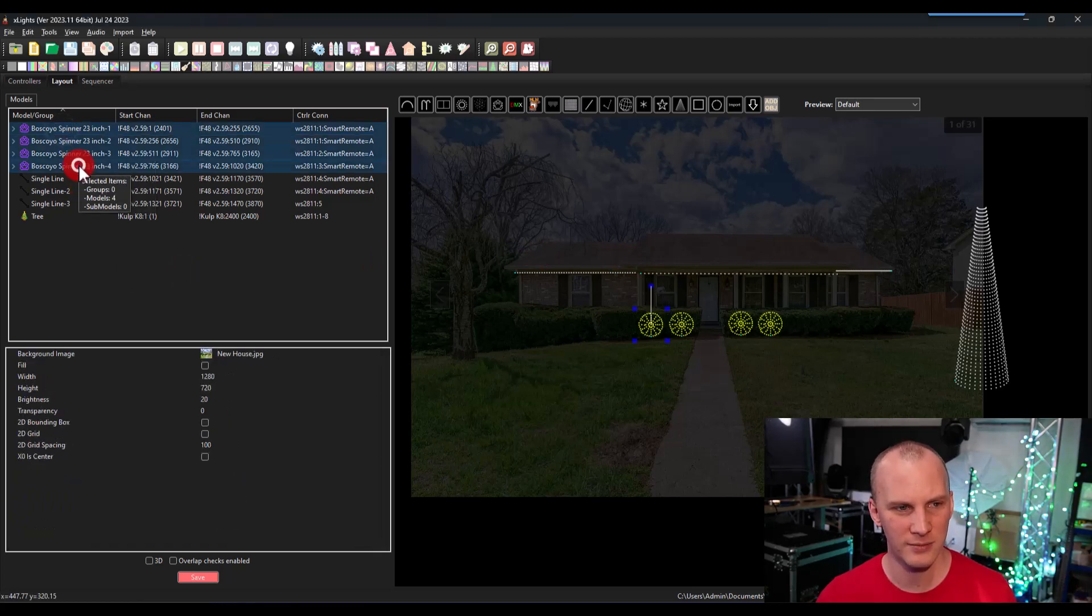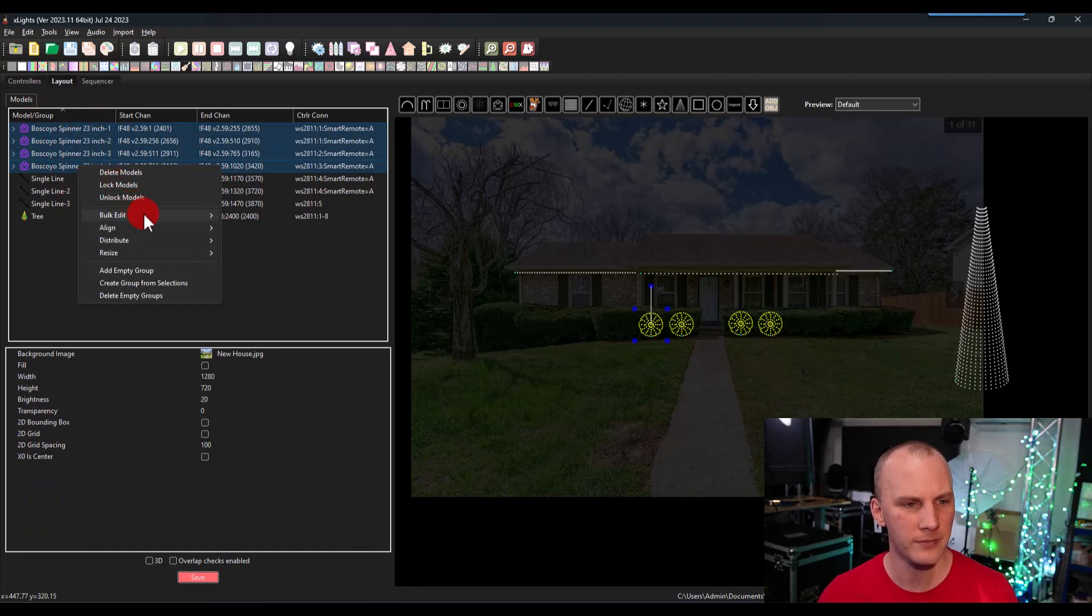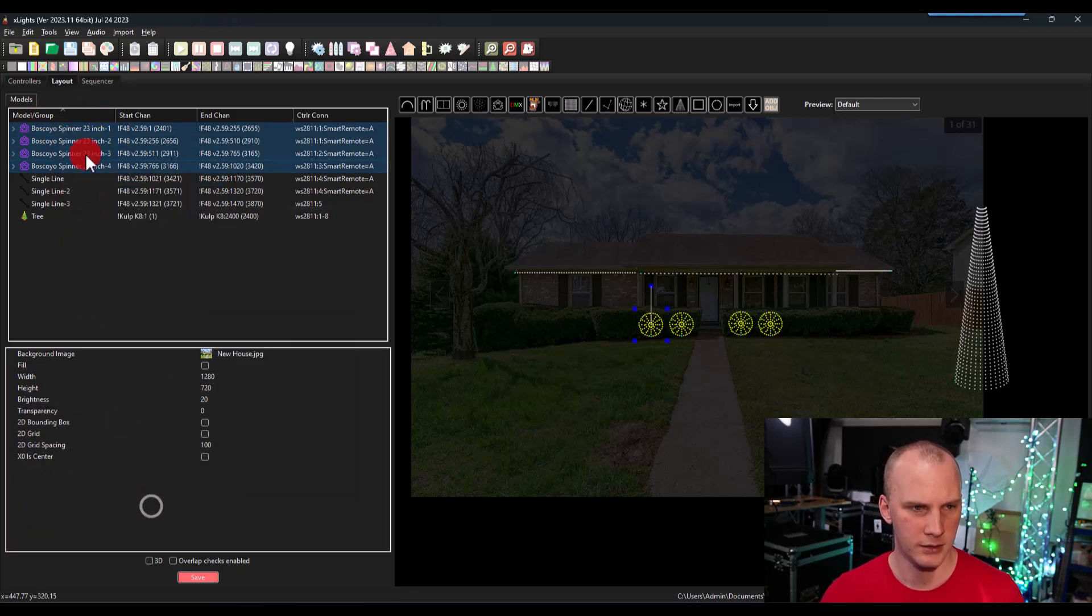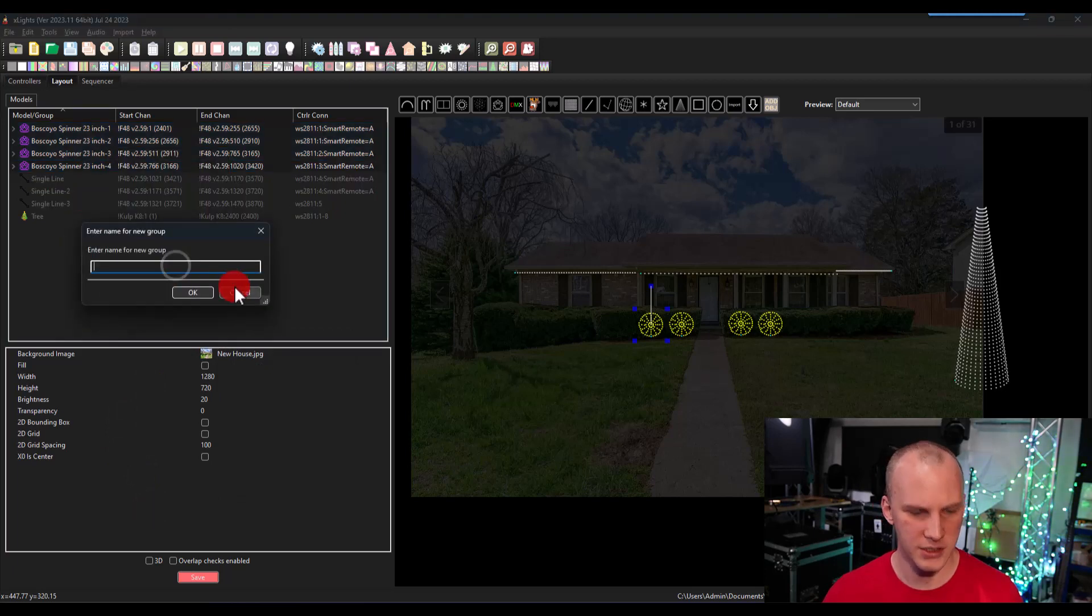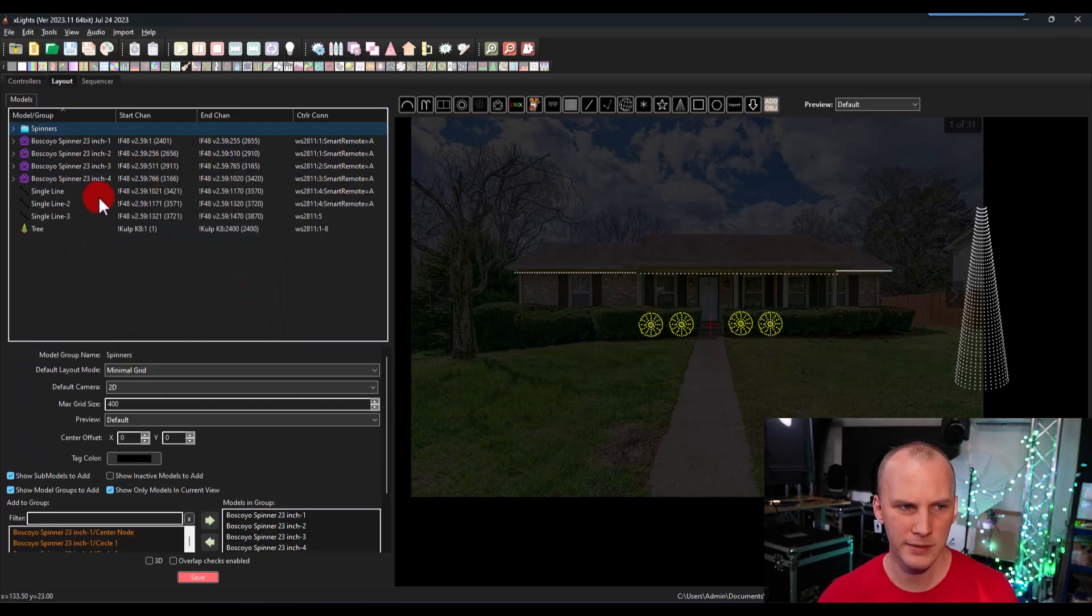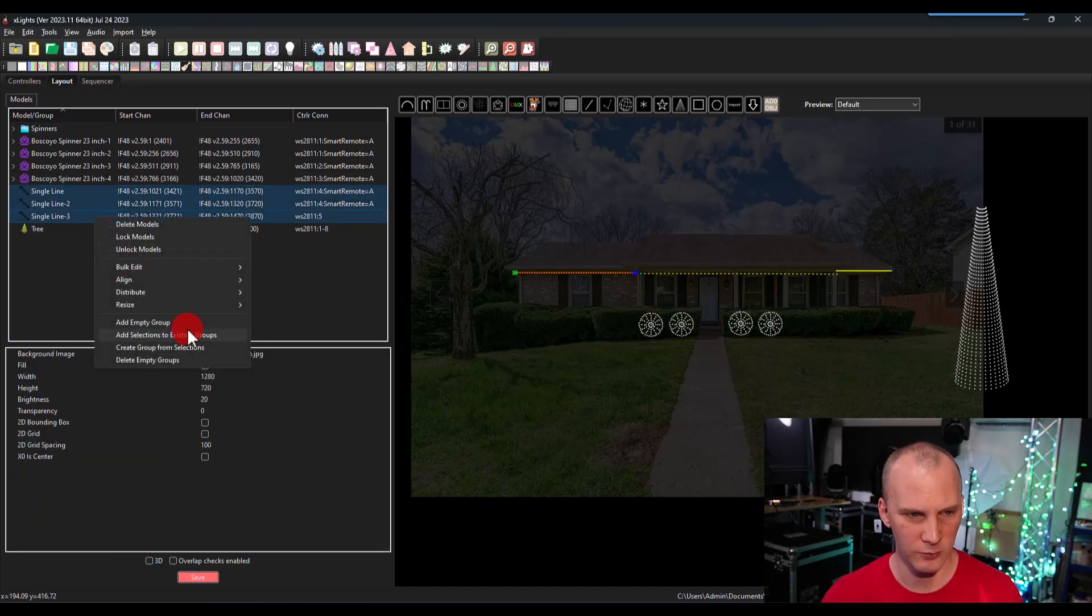The easiest way to make them is to select a group of lights or models rather. Then go ahead, right click, create group from selection. Give it a name. So I'm just going to make a spinner. I'm going to make a roof line.